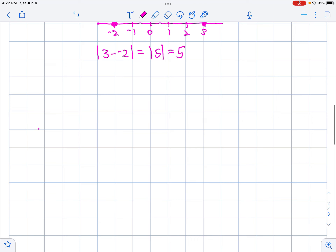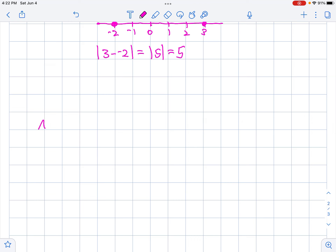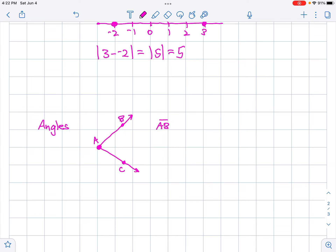Then we talked about angles. When we talk about angles, we're talking about two rays that share an initial point. So we have ray AB and ray AC, which come together to form an angle. AB and AC are the sides of the angle. Then we classify the angle.